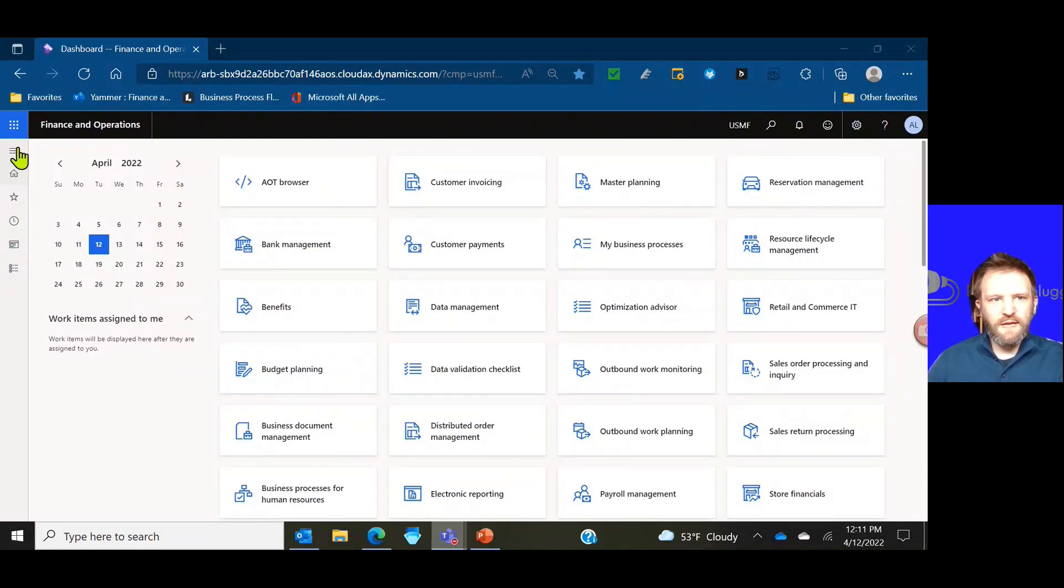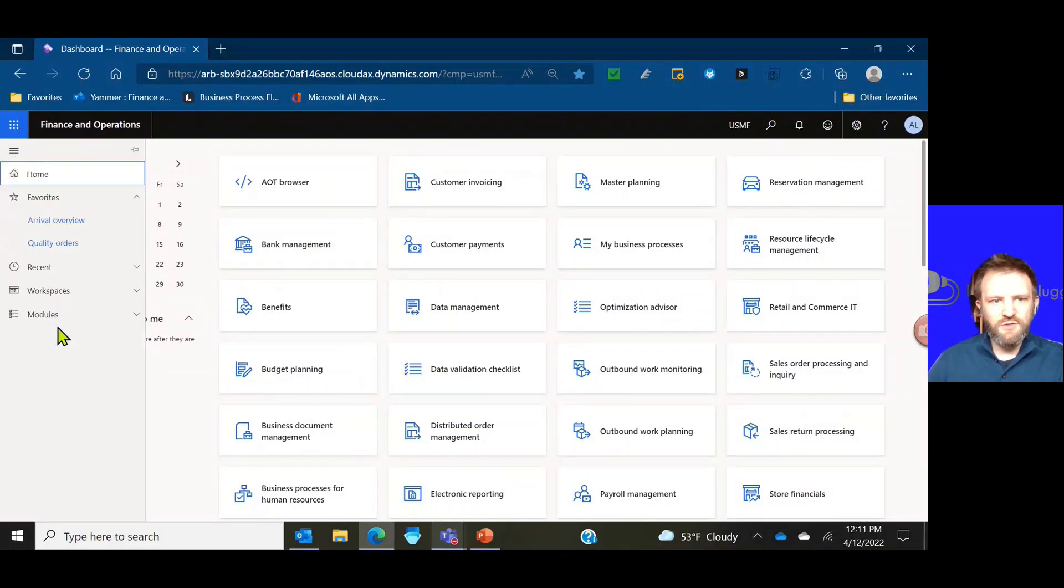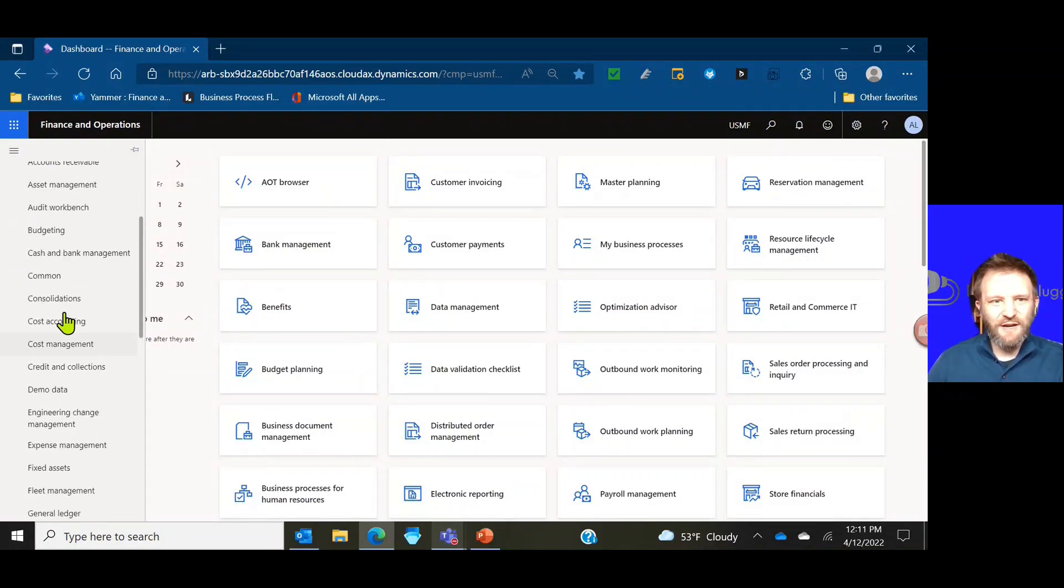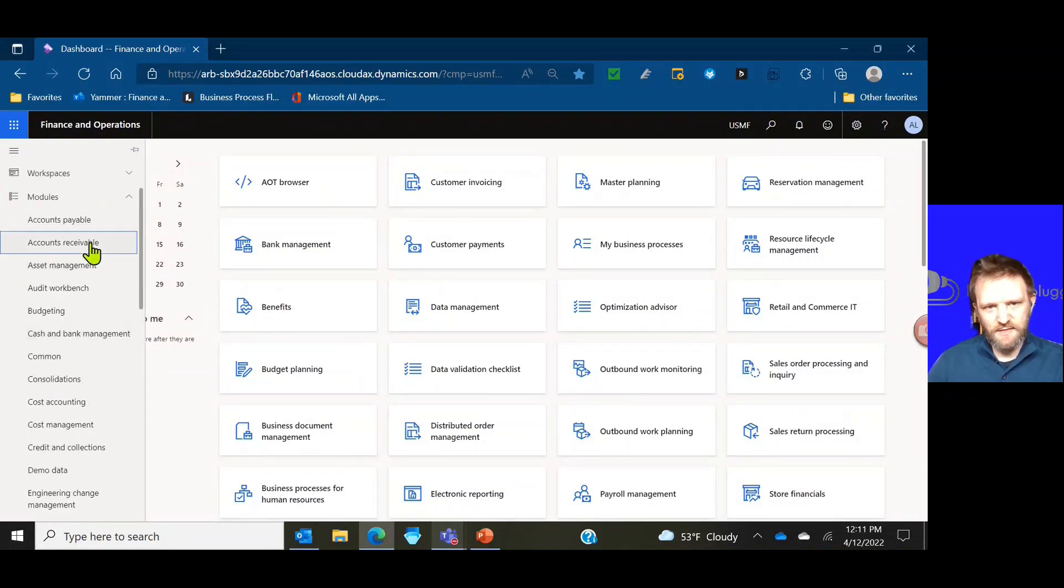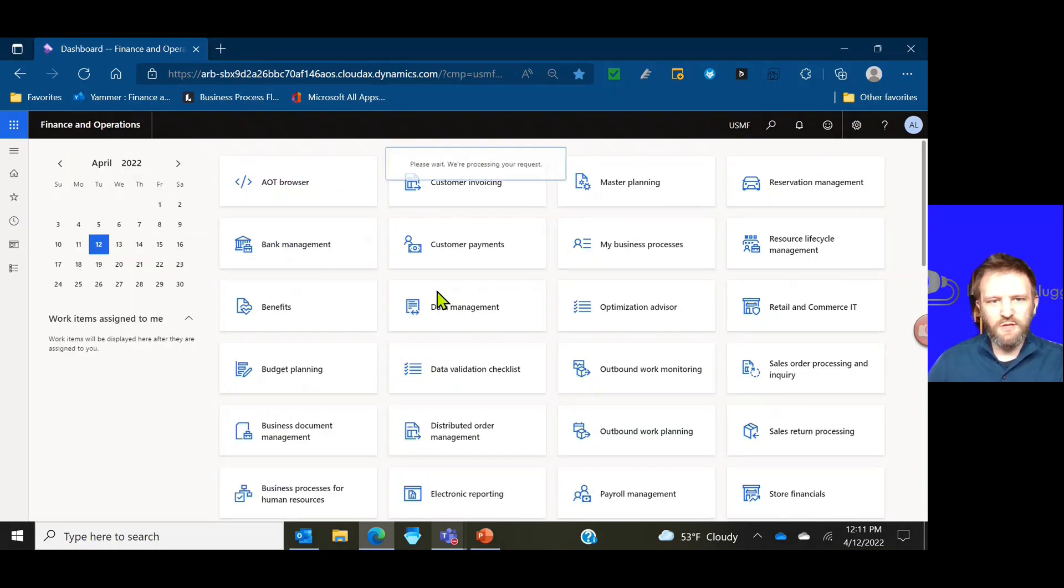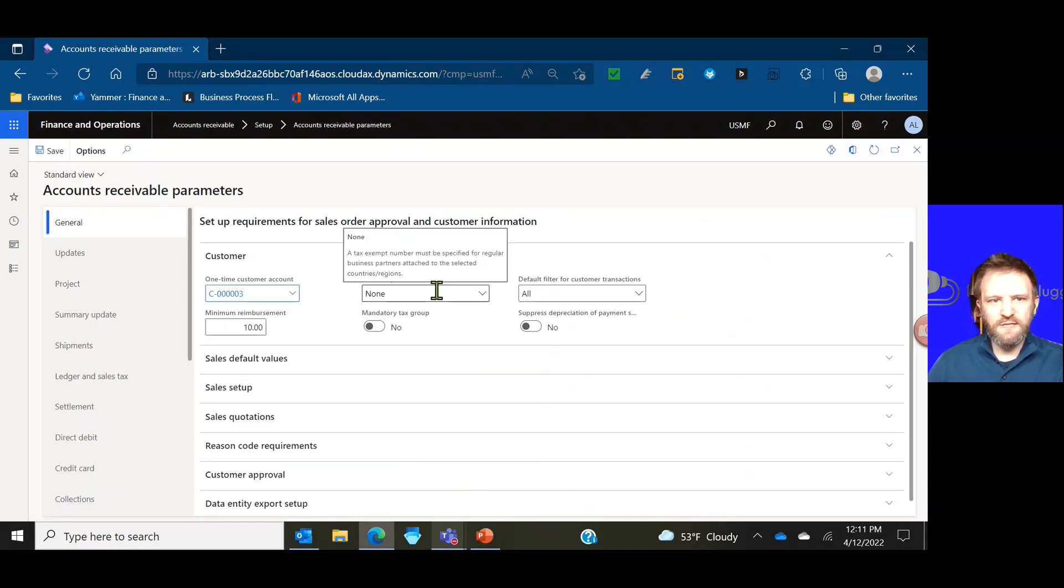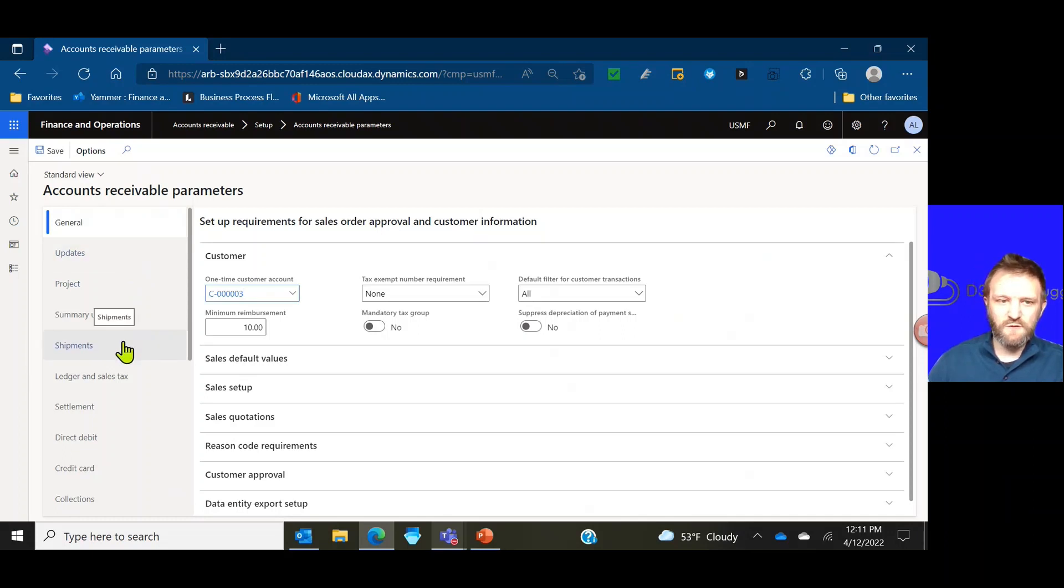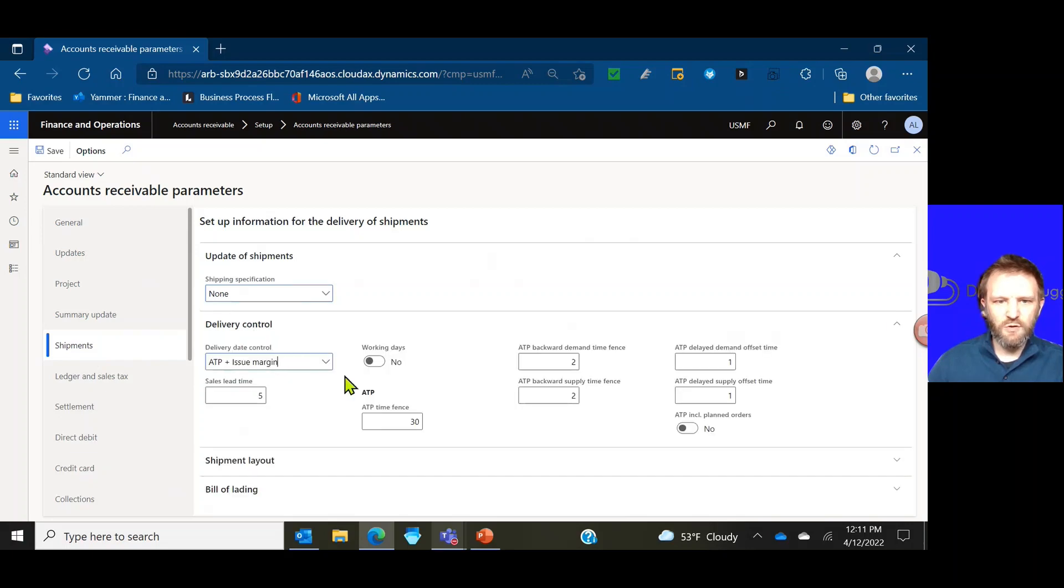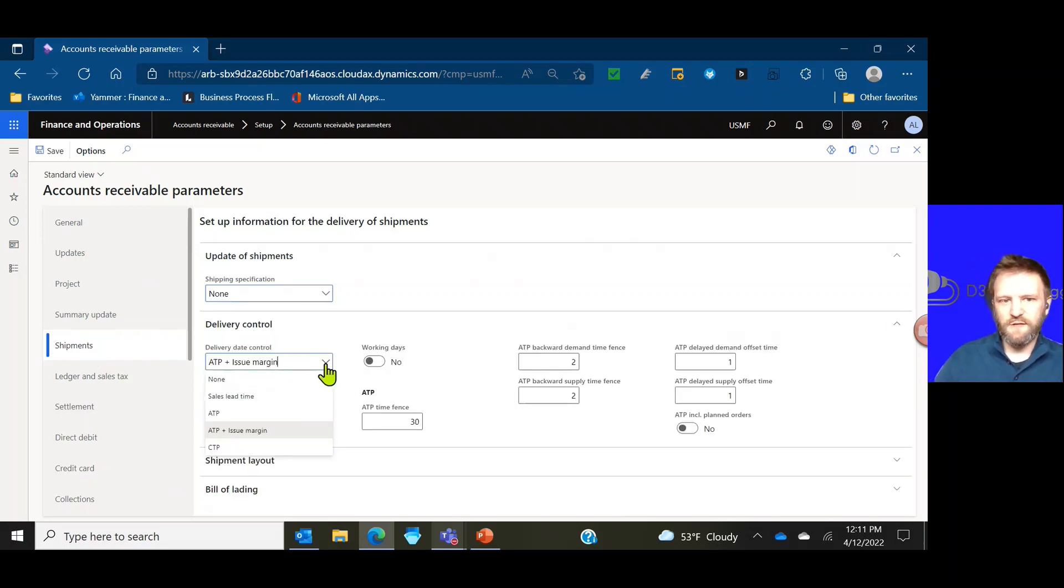So I'm going to navigate here first to my accounts receivable settings. My accounts receivable parameters are what control, what is the default delivery date control method that we use for sales orders and transfer orders.